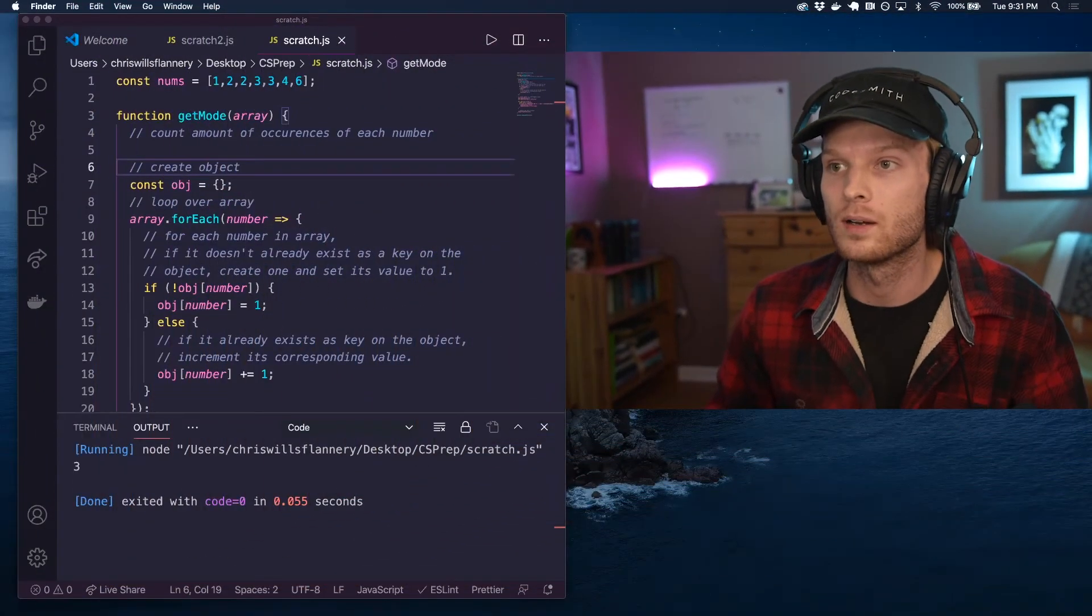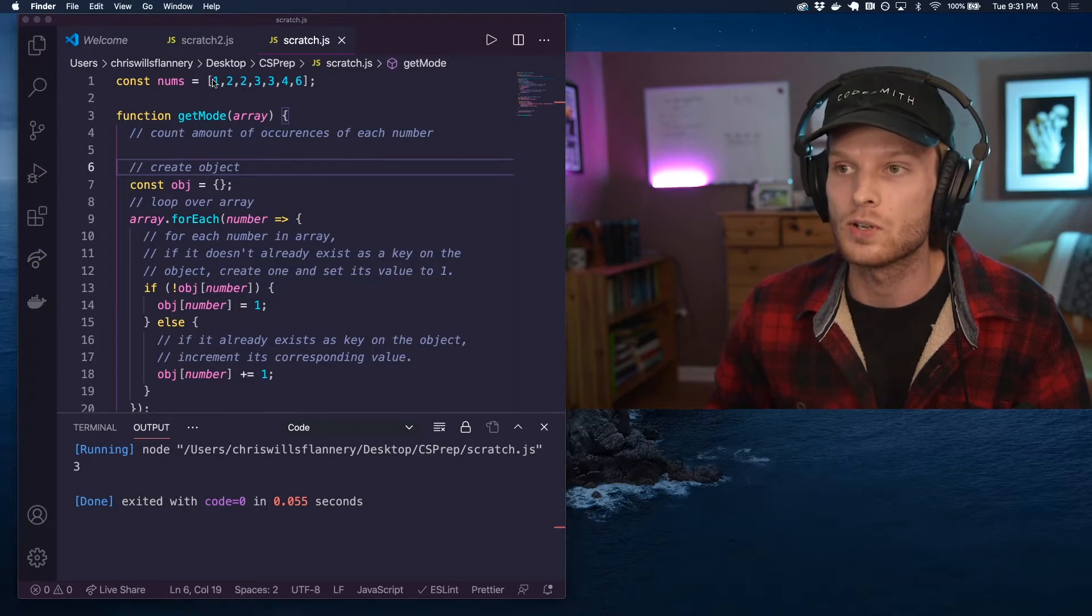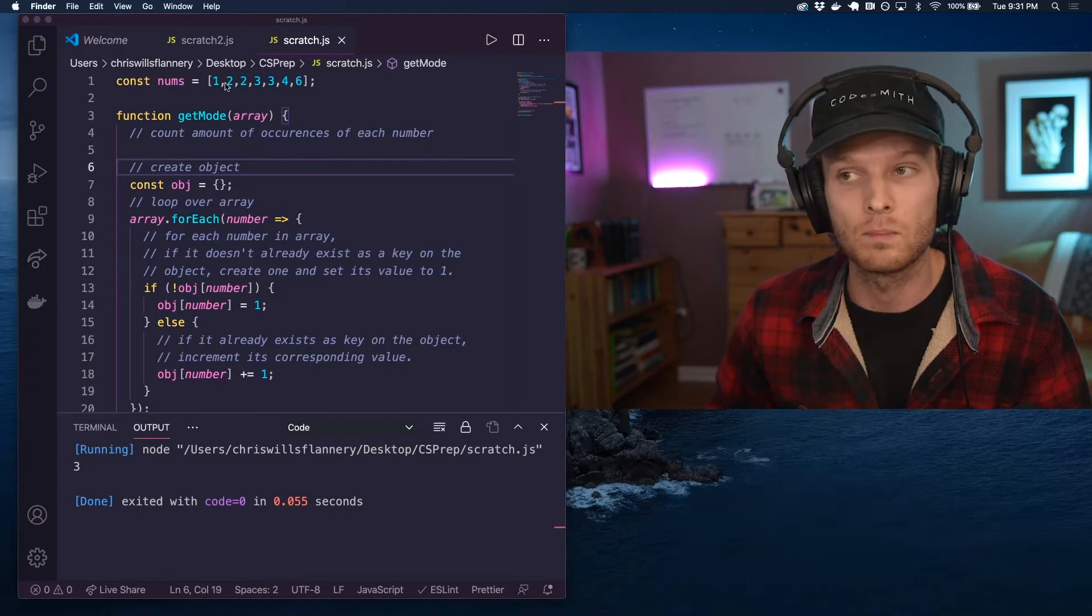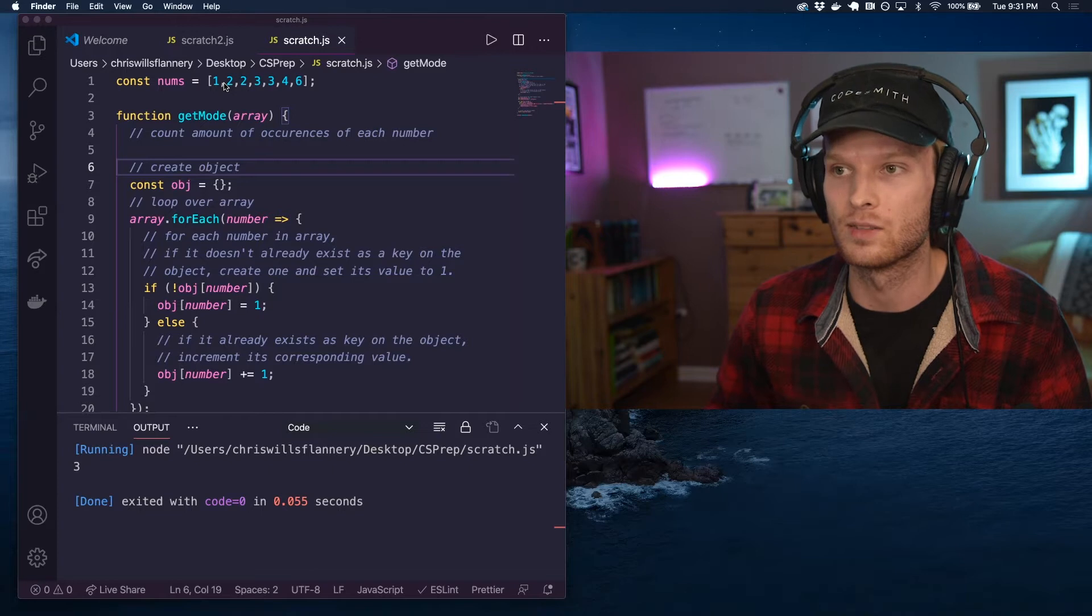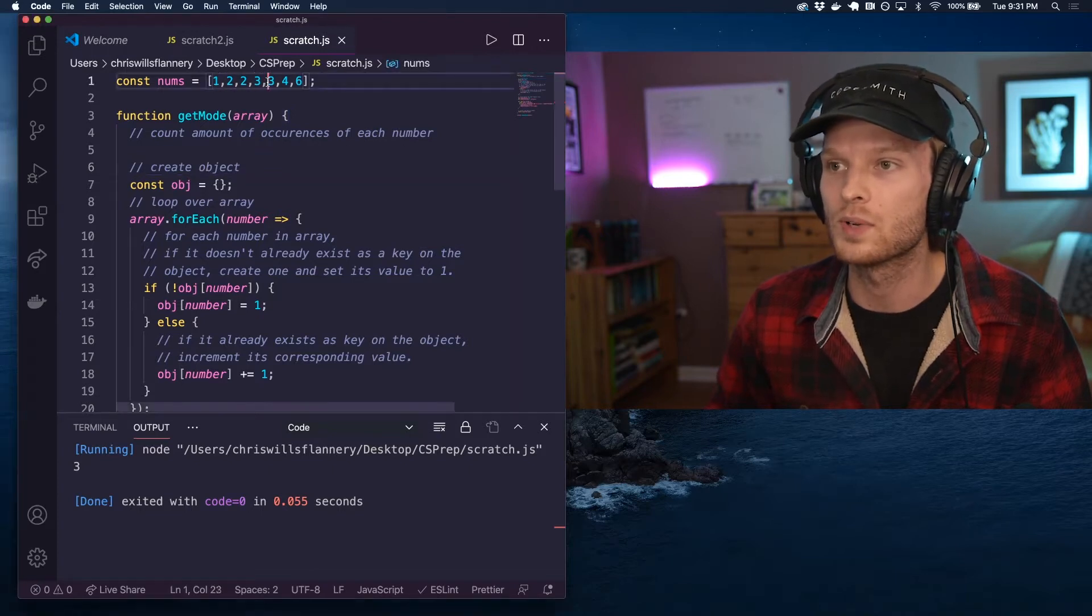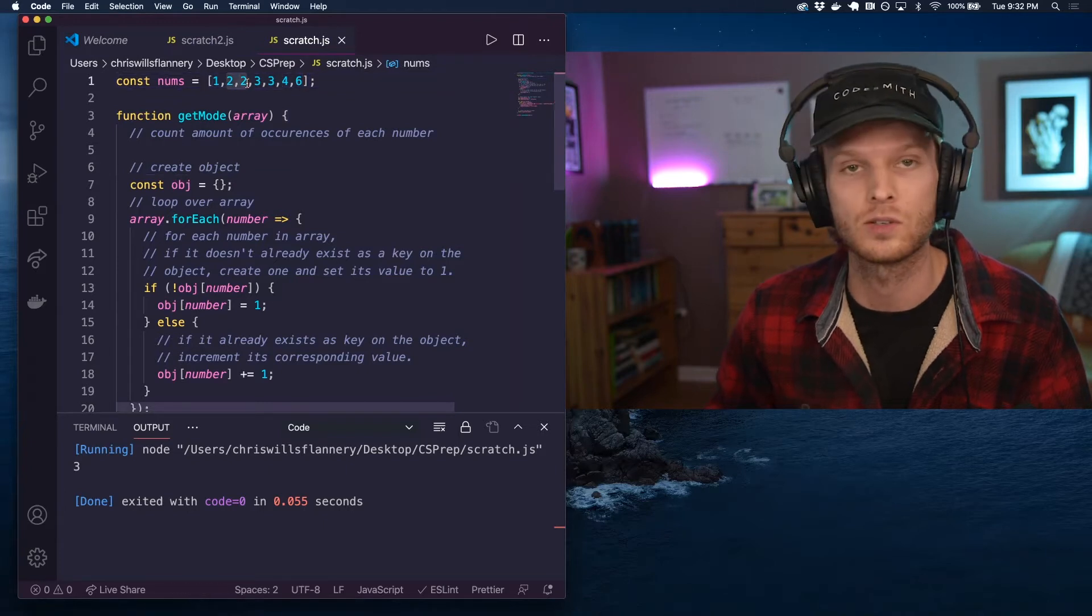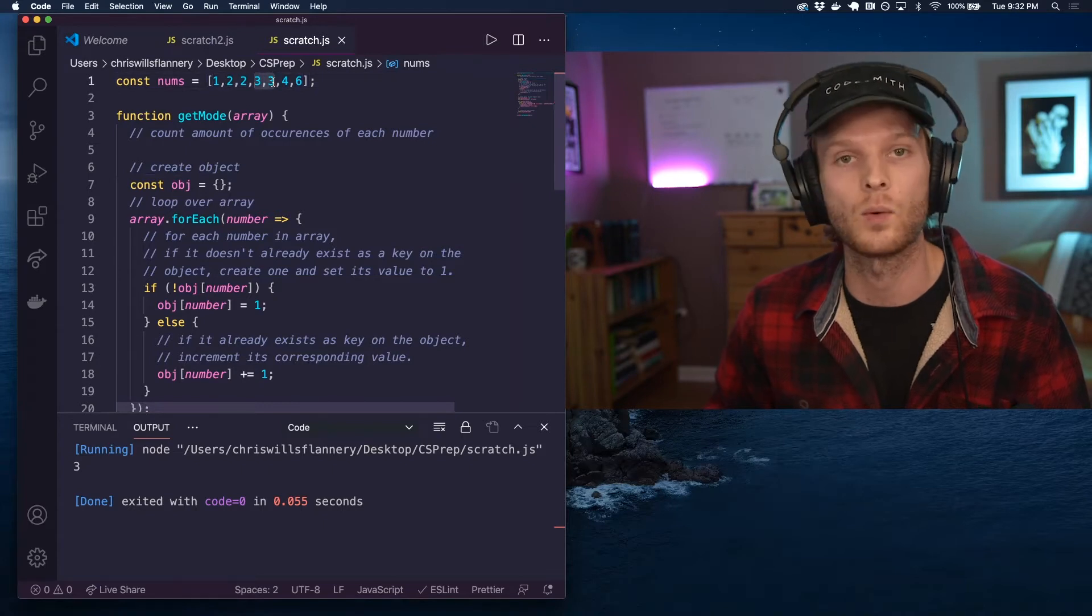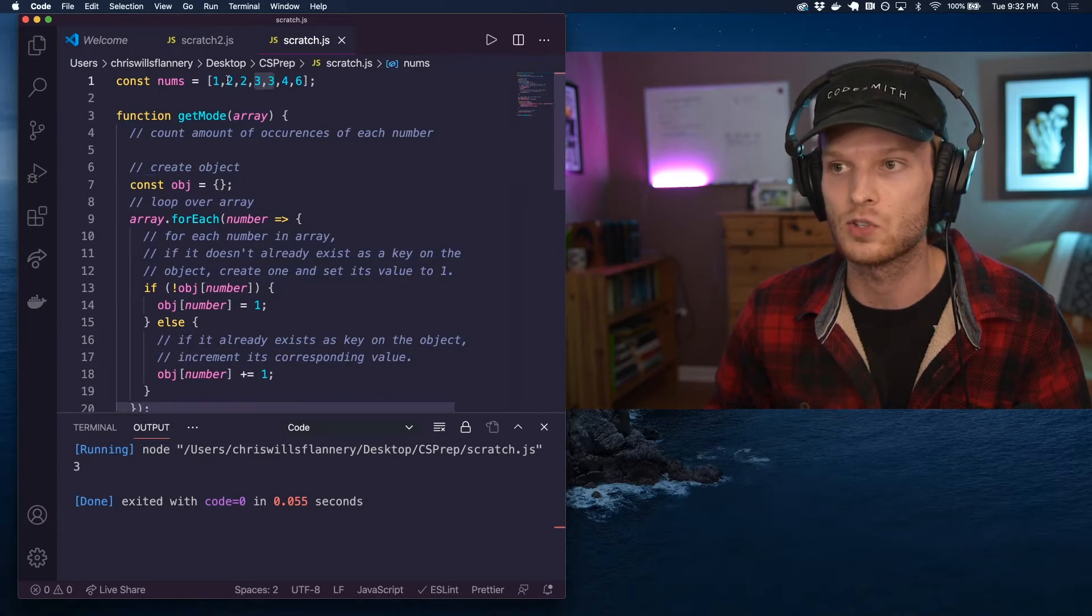So what we want to do here is given a data set, we want to return the mode of that data set. And if there are multiple modes, we want to return the greatest of the modes. So here we have one, two, two, three, three, four, six. So we actually have two modes because two occurs two times and three occurs two times. But I want you to actually return three because three is greater than two.